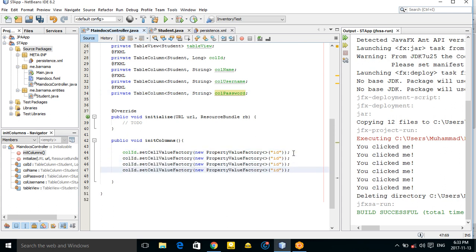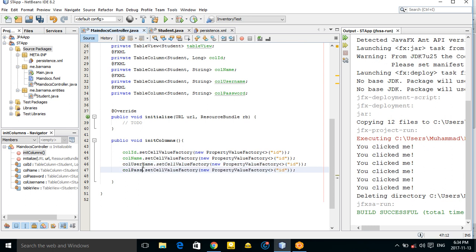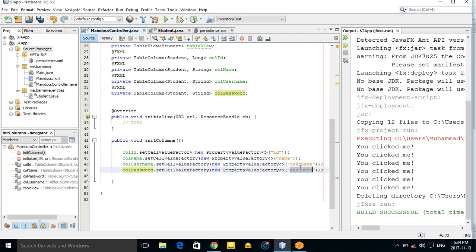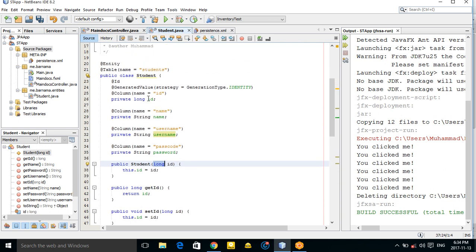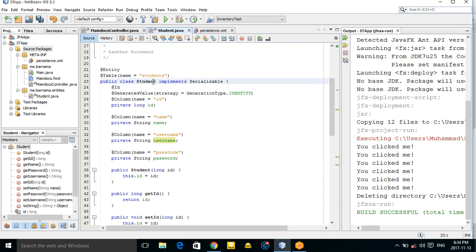Now copy the column cell value factory setup for each column: 'colName', 'colUsername', and 'colPassword'. These correspond to the variable names in your entity class. Also implement the Serializable interface.